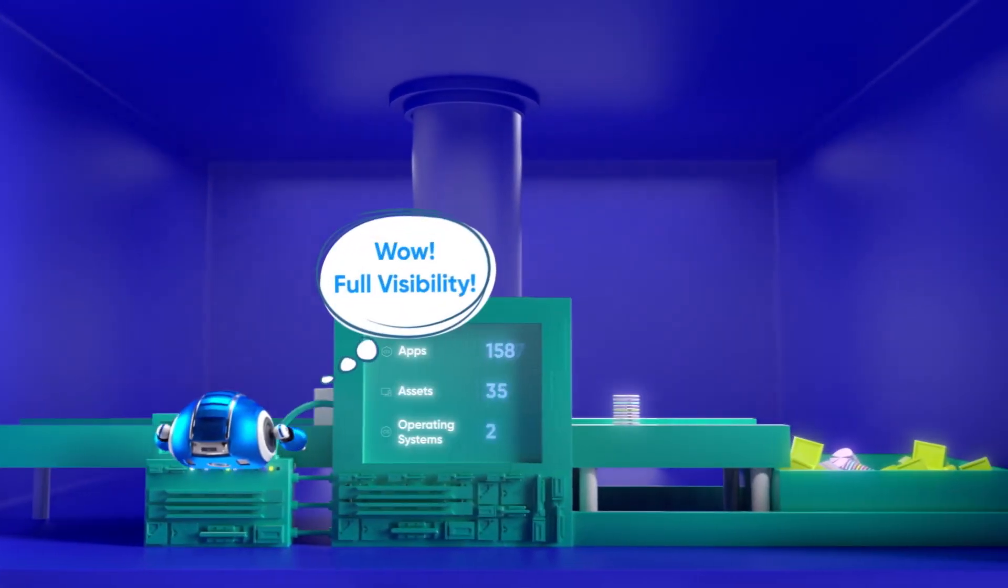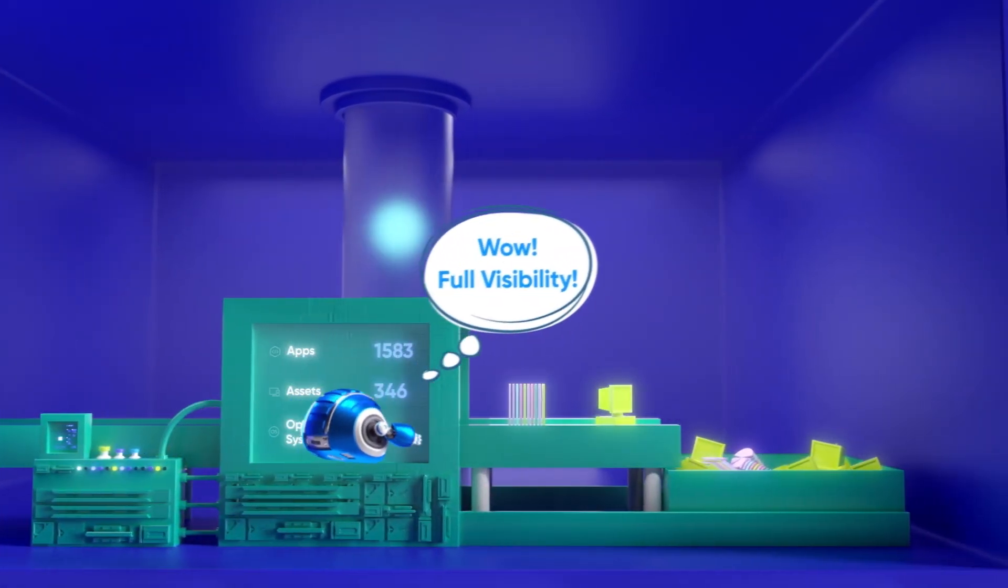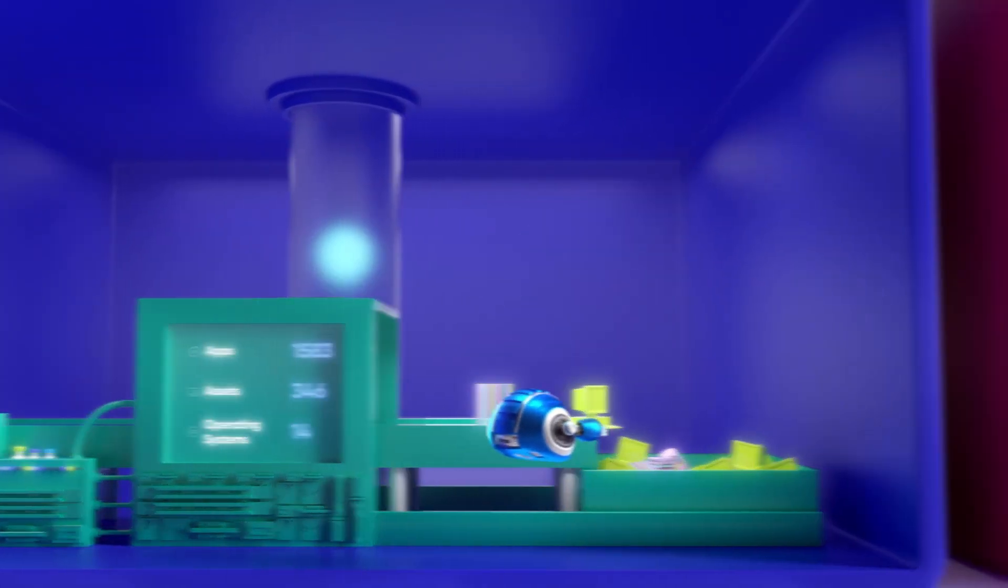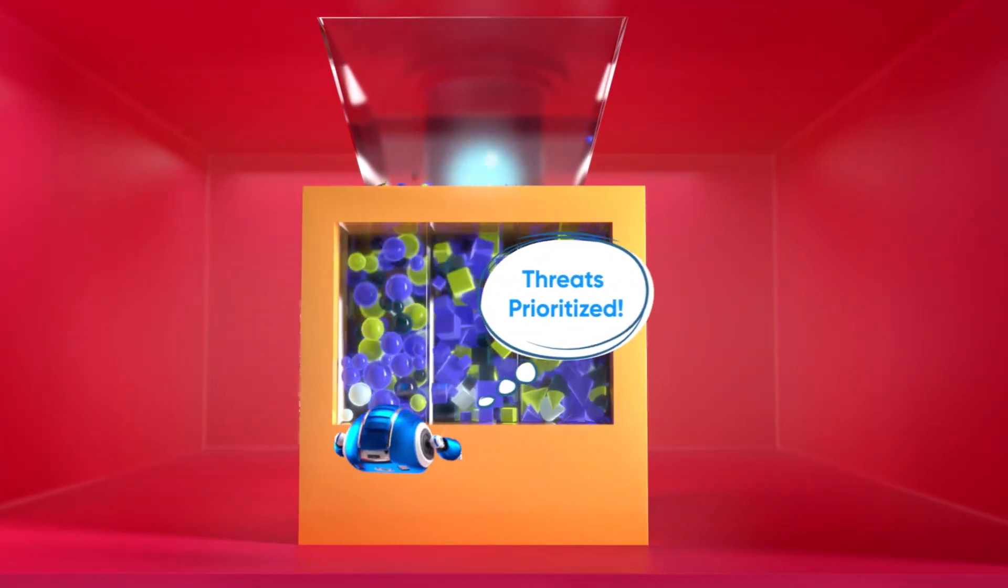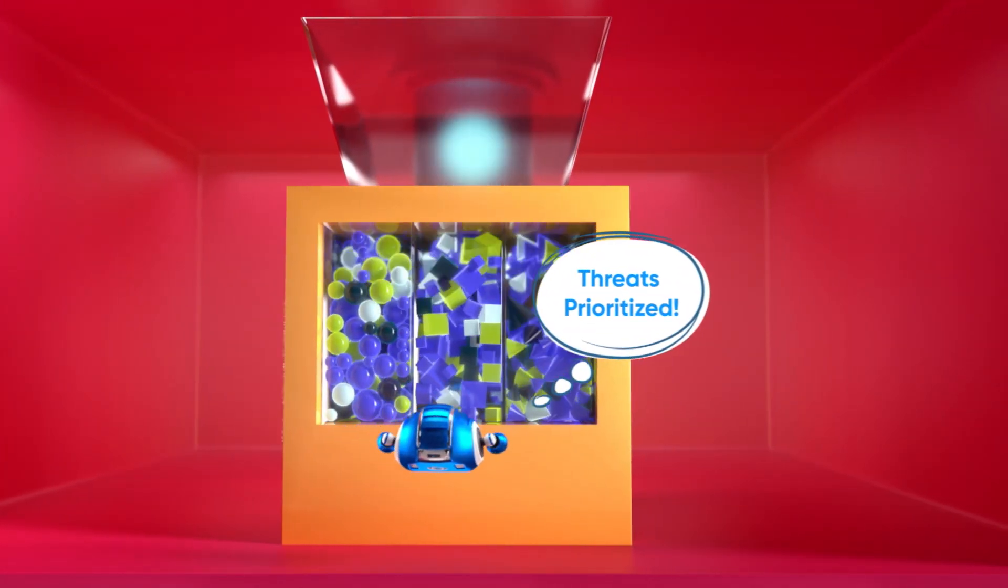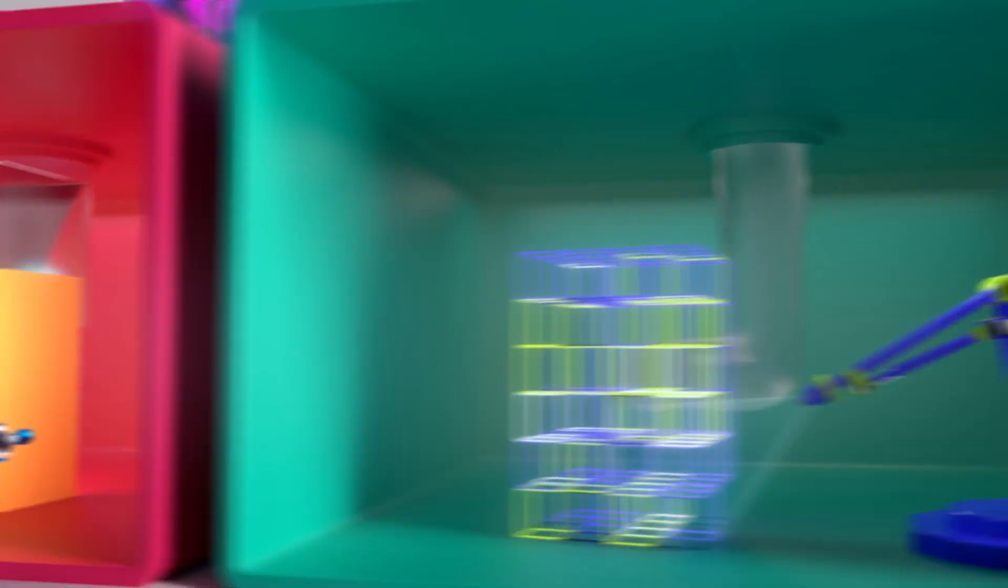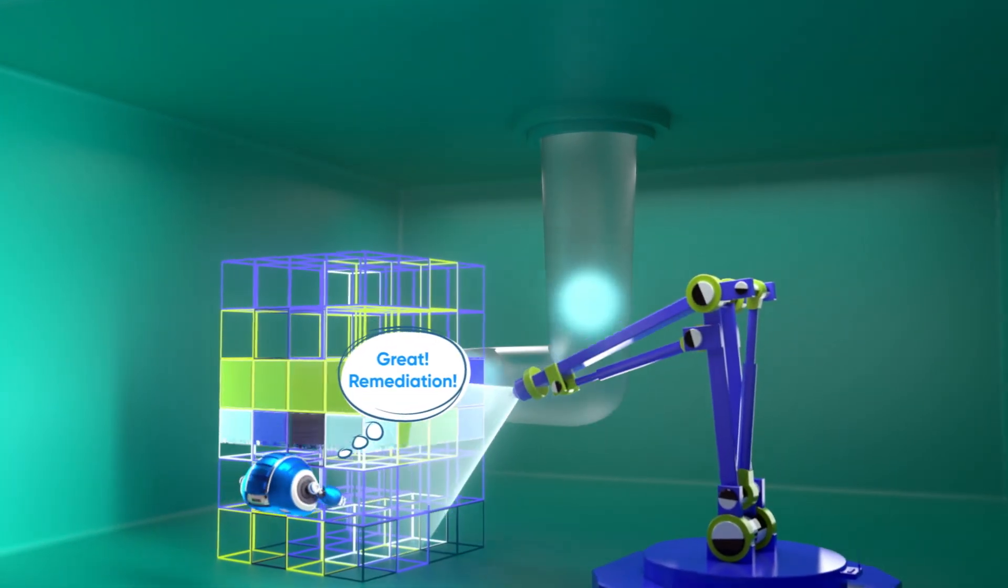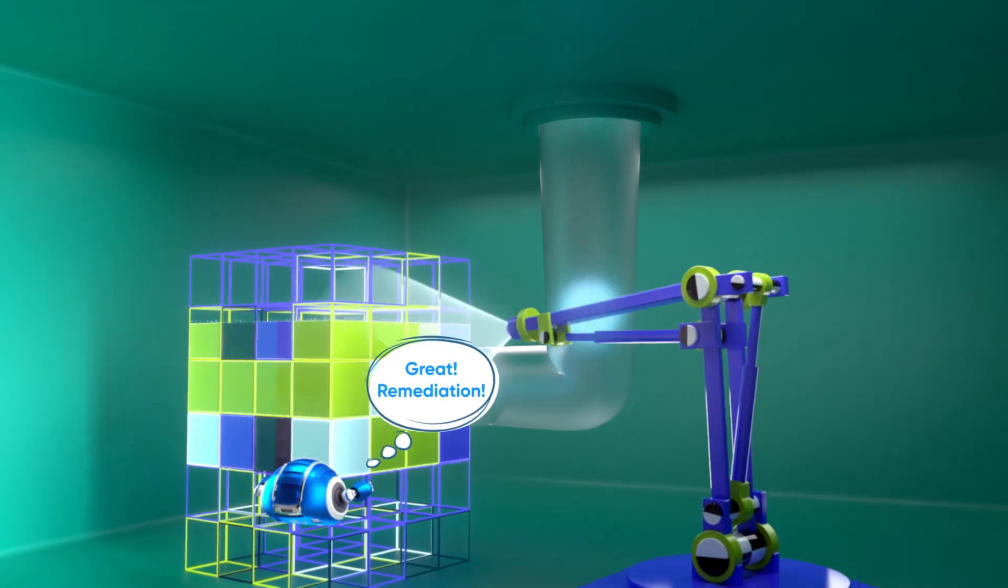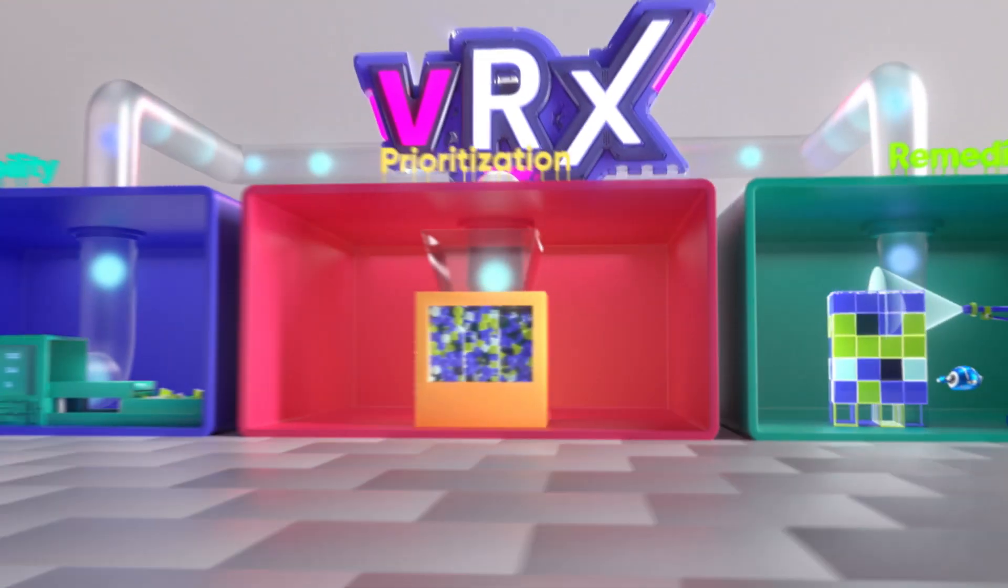Real-time asset and software inventory gives you full visibility of your environment. Contextual prioritization reduces the noise. Yes, we care about your hearing. And a range of automation tools brings you the most relaxing and enjoyable risk reduction experience.